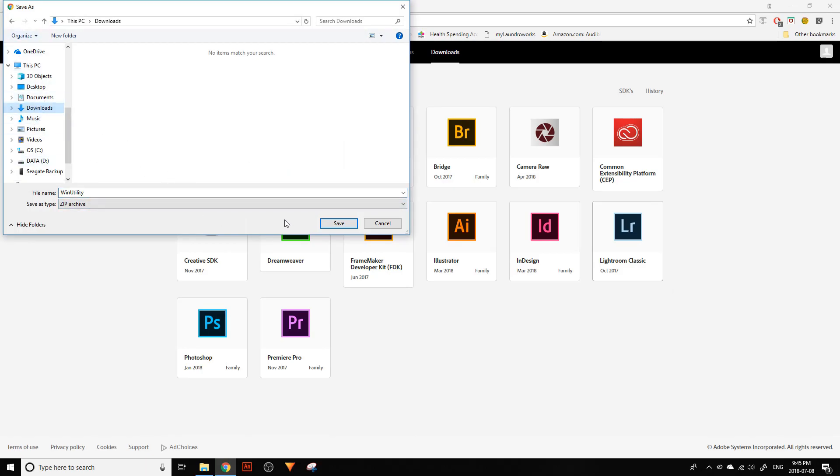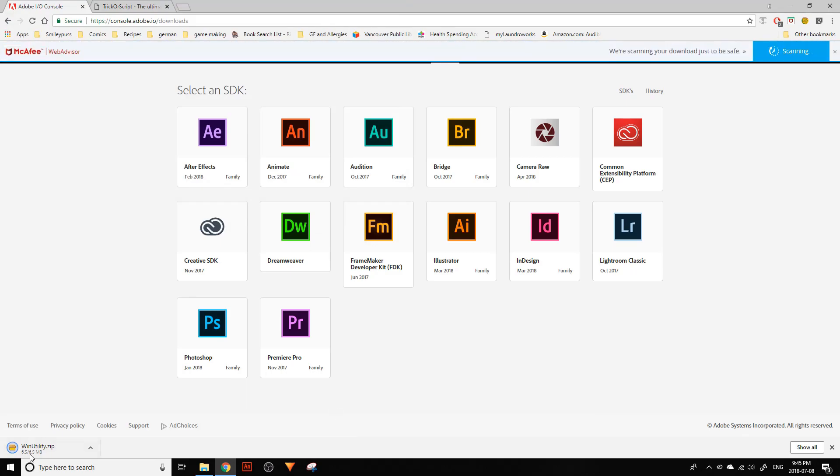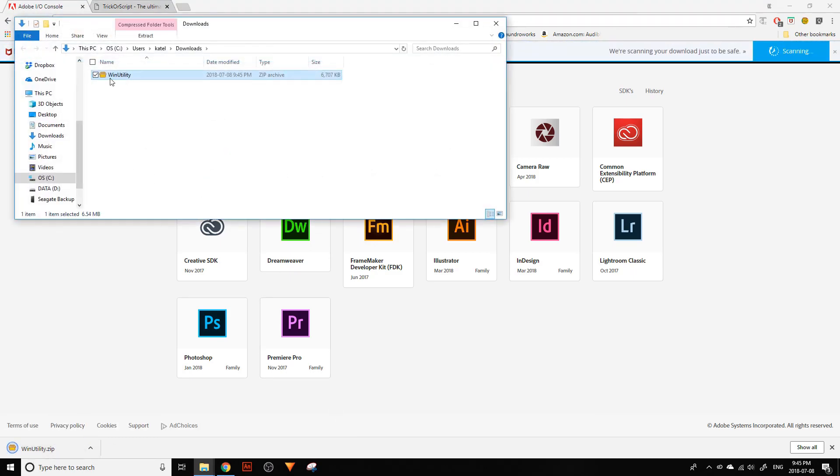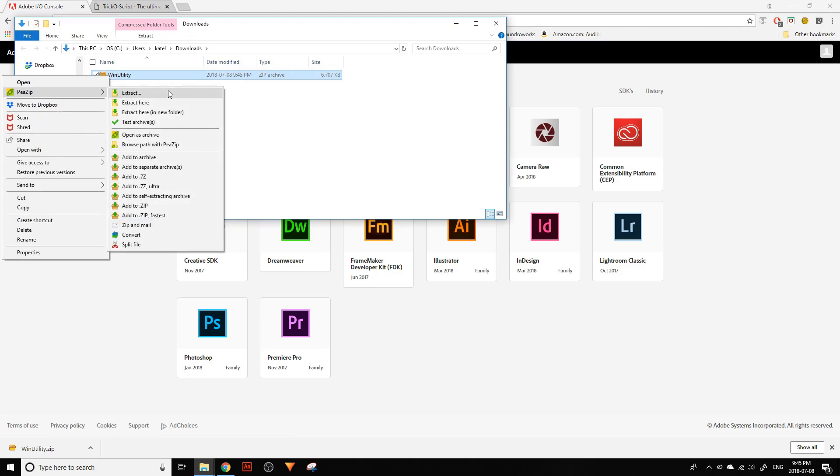Save that someplace you can find it easily, and then extract it.